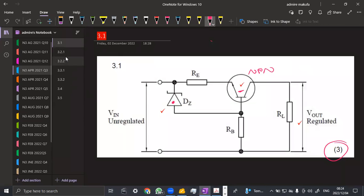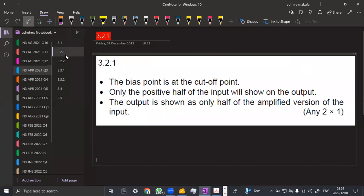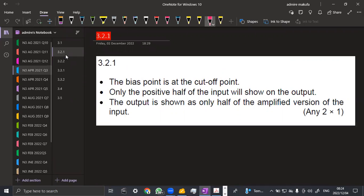We are going to start with Class B. In Class B, the bias point is at the cutoff point. Only the positive half of the input will show on the output — only half. The output shows only half of the amplified version of the input. They are just saying any two points, because we're given two marks there, so you just have to write any two from those.